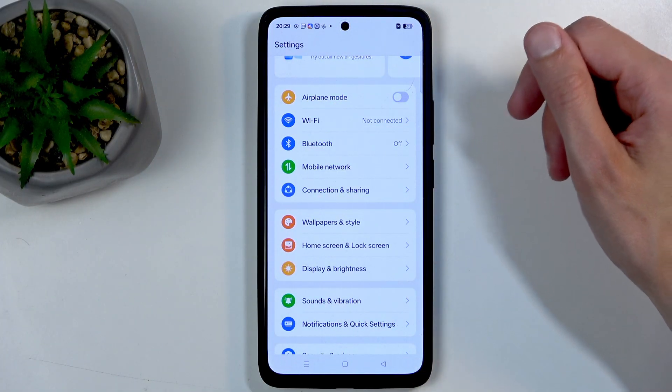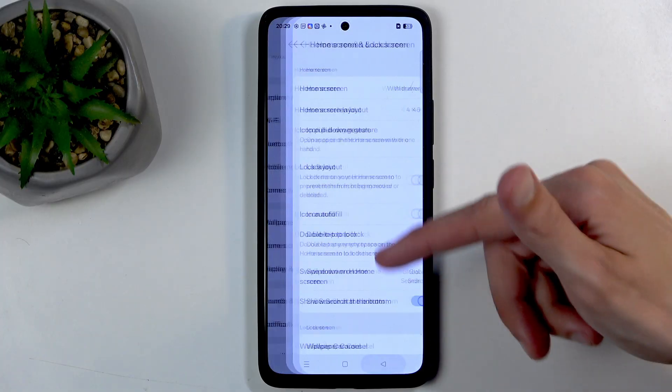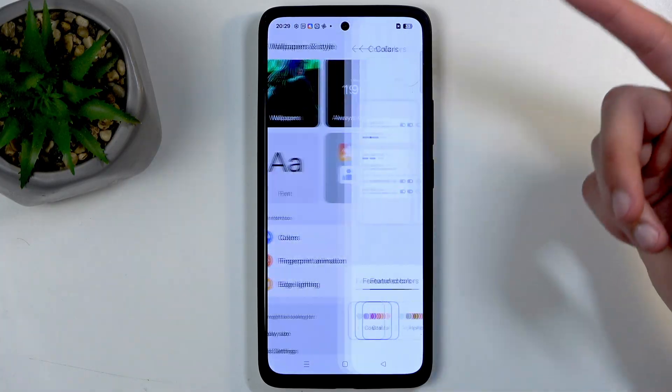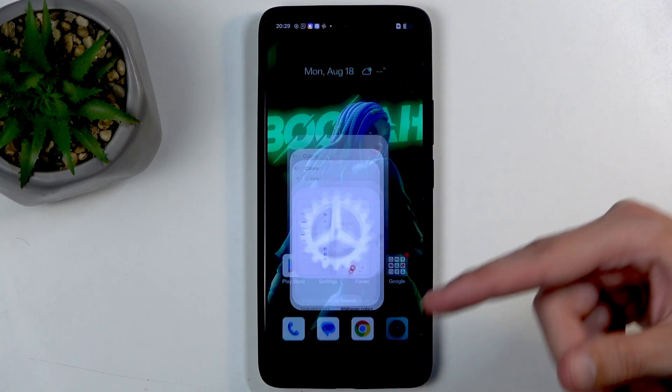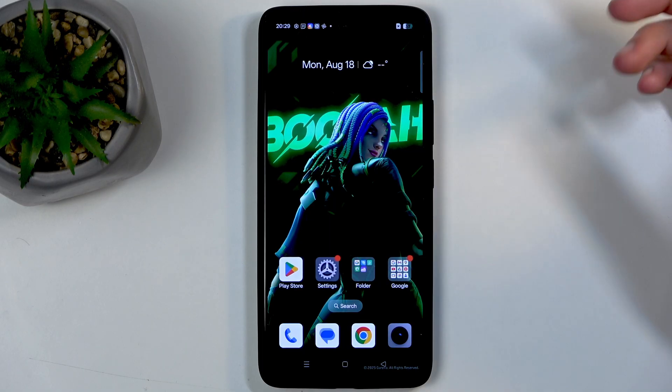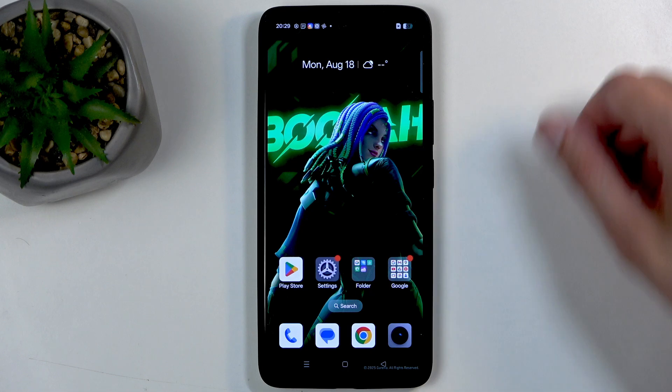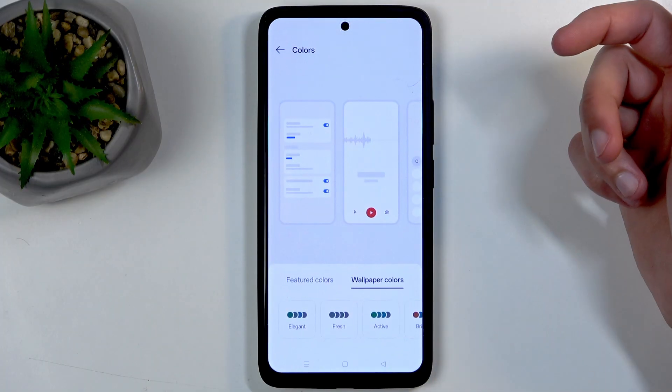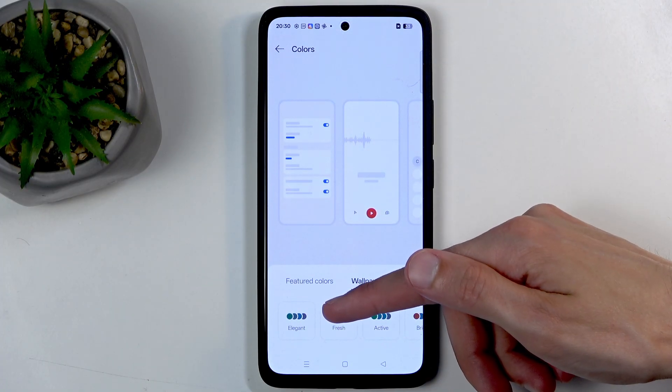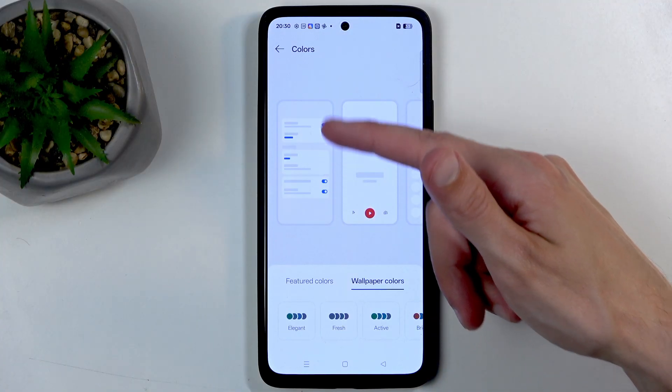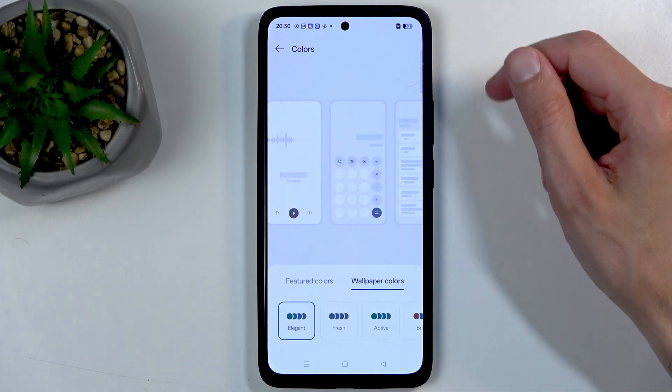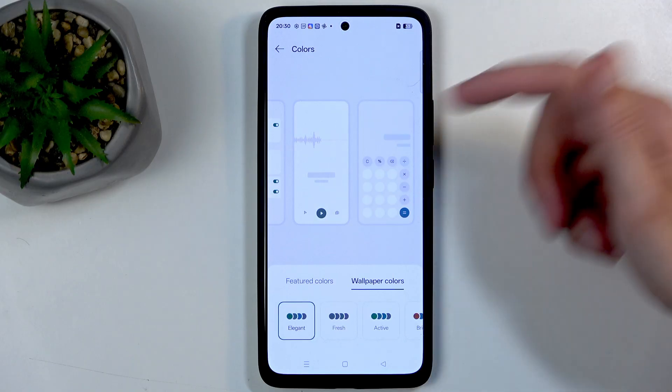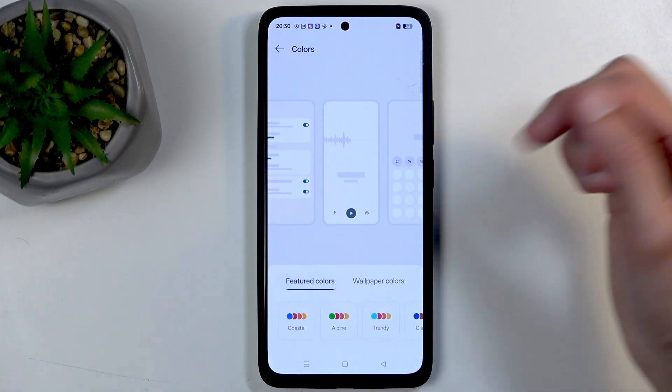You can base them on wallpaper. We have wallpaper colors so it pulls these colors from the wallpaper I have right here. It would then closer match your vibe of your home screen, which obviously some people will like. I personally like to keep it as it is by default, as when you select any of them it will change all the accent colors throughout the device to the same one.